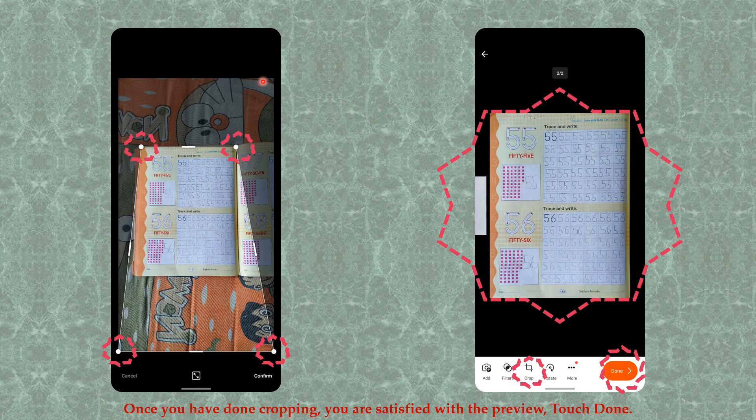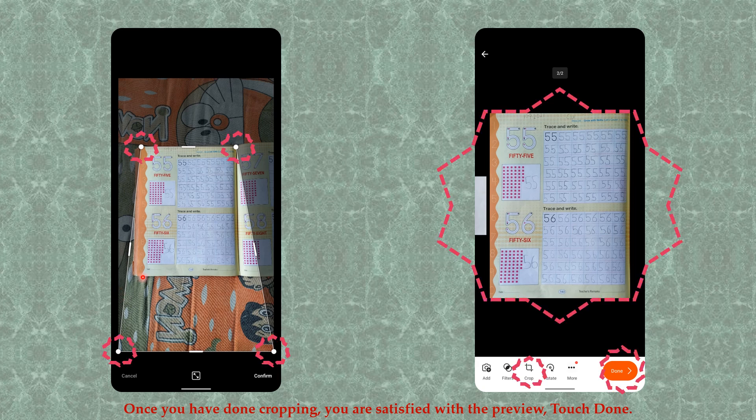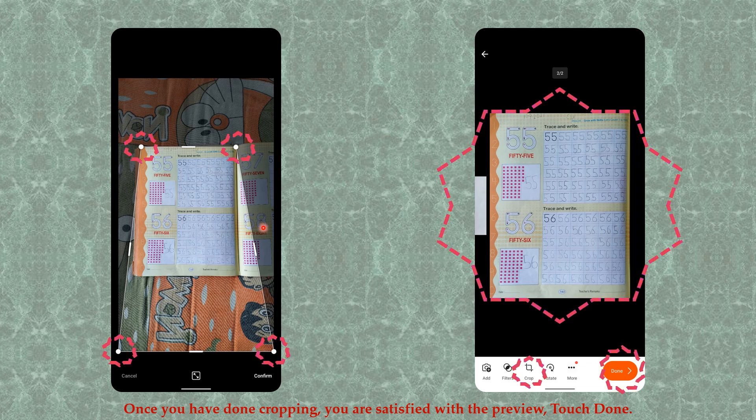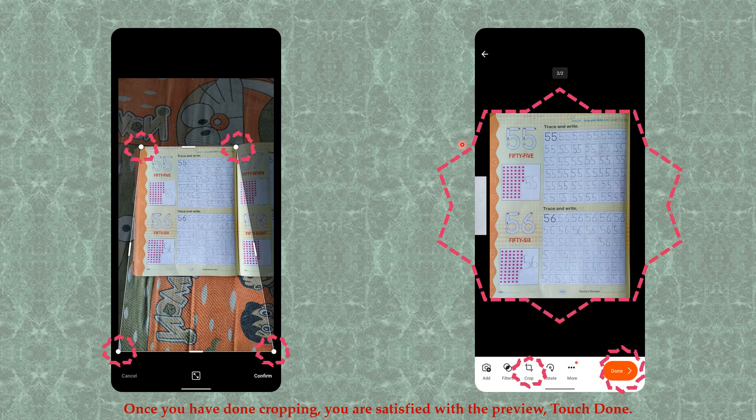Do the same for the other picture. This one is required as a portrait picture, so use the dots to adjust the edges to remove bed sheets, table tops, chairs, floor - whatever it is. When you are satisfied with the rectangular view of your picture, touch Done.